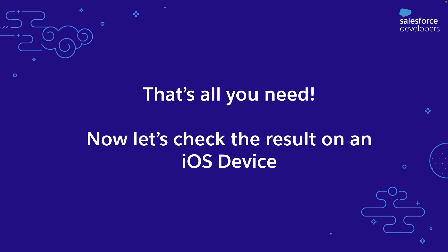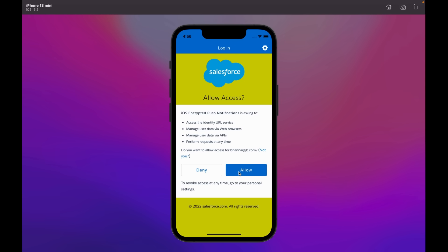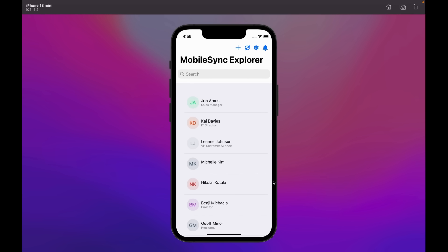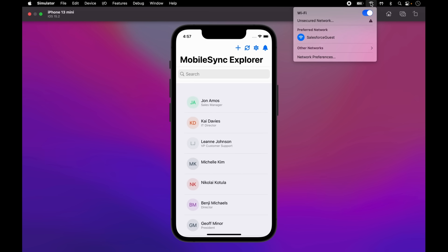Now let's look at how this works on the iOS device. Just like any other mobile SDK app, Brianna first sees the login authentication screen and logs into her app. As soon as she's logged in, she sees a permission screen, clicks on allow, and immediately a sync down operation is performed, wherein all the lists of accounts created show up on the screen. We're going to put this device in offline mode and see if you can access this.